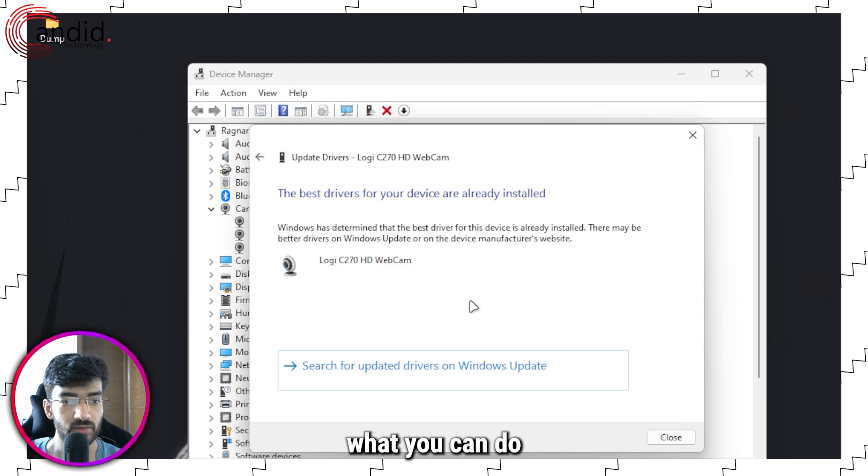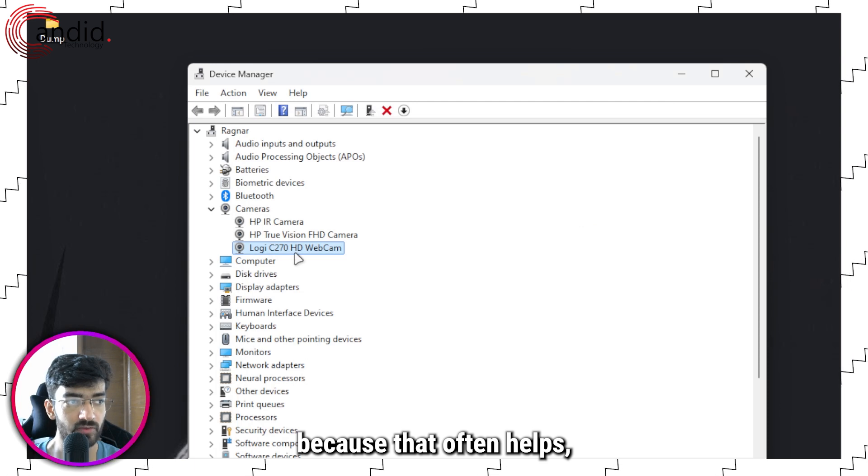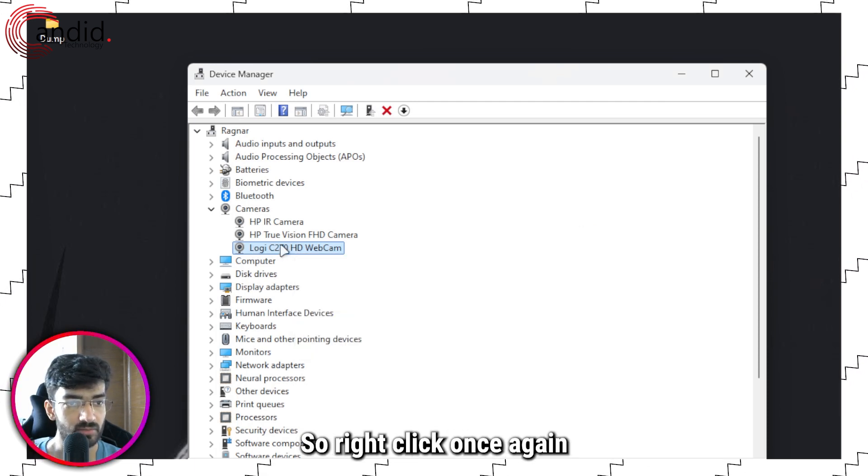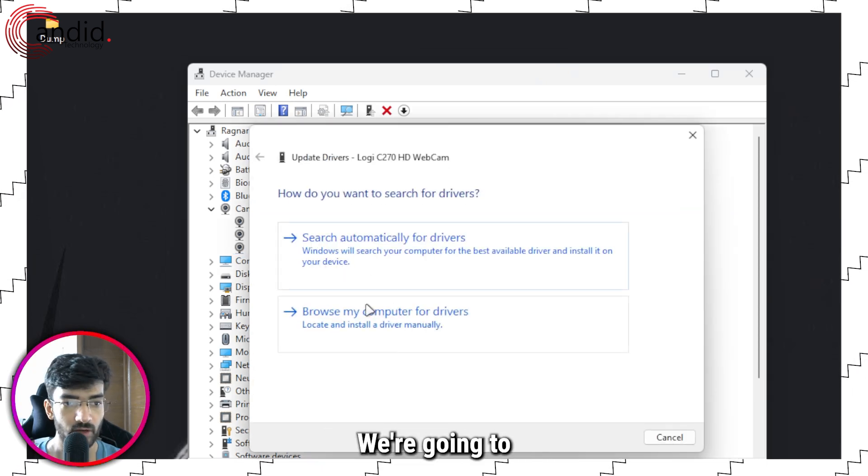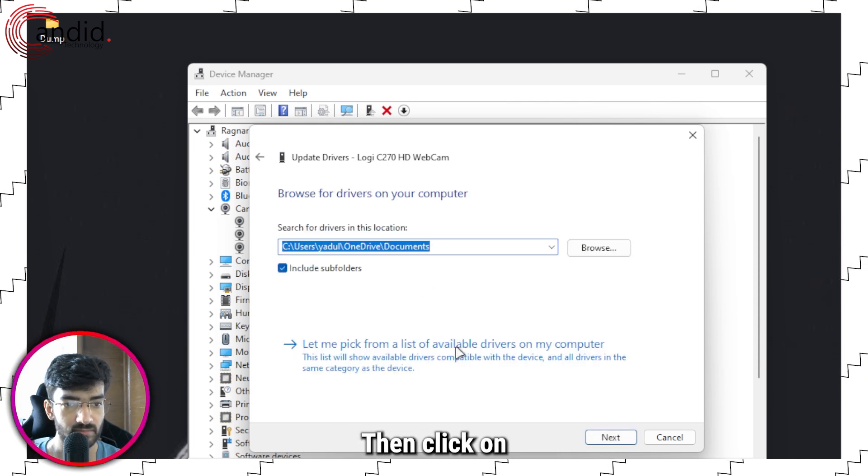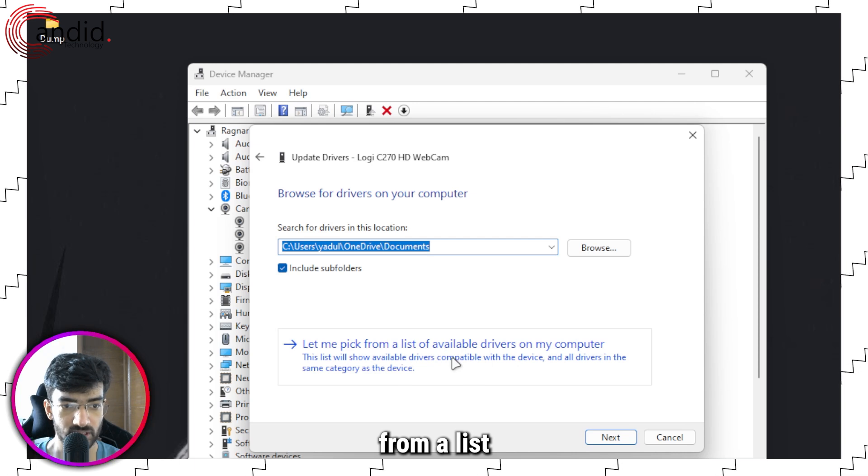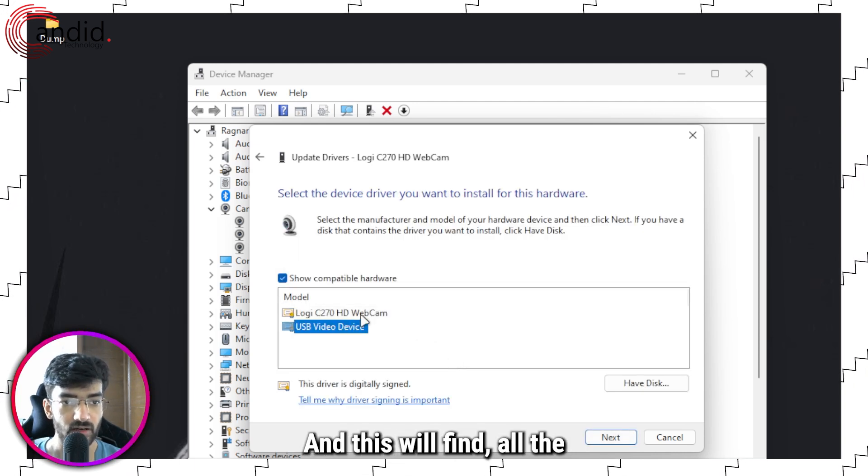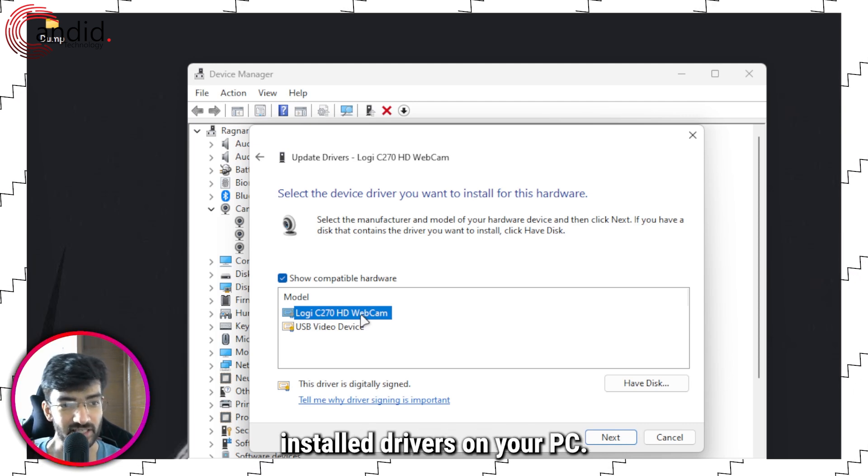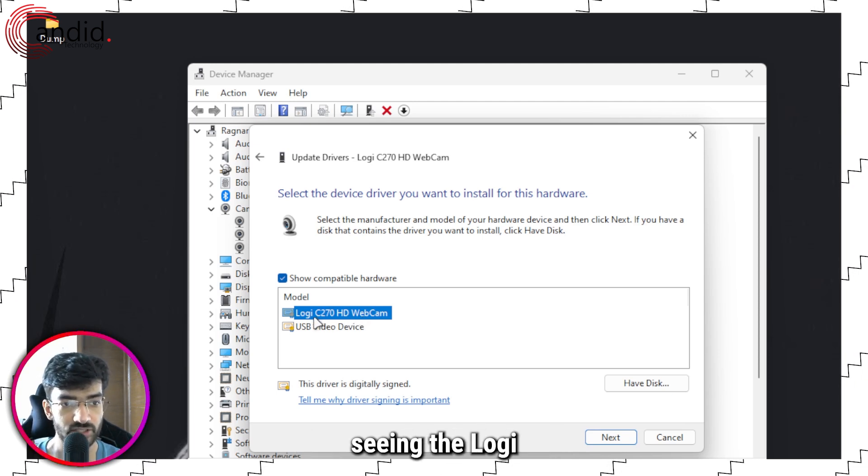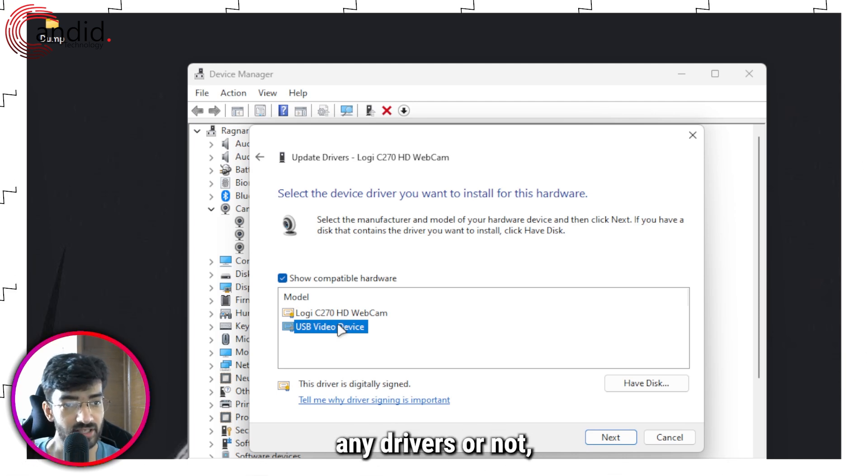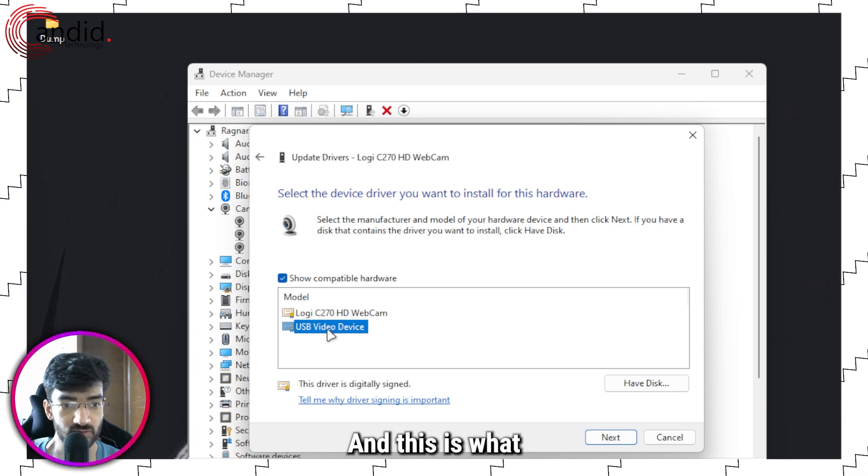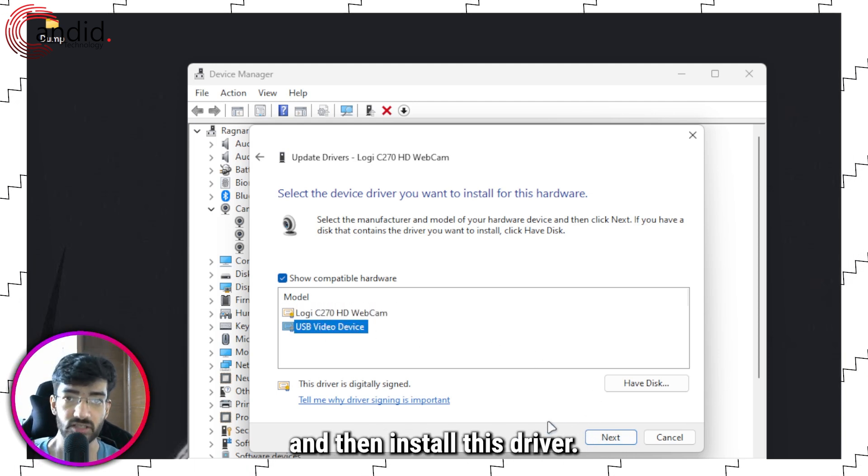If that doesn't work, you can install a legacy camera driver because that often helps getting things up and running. Right-click once again, click on Update Driver, then click the second option 'Browse my computer for drivers.' Click on 'Let me pick from a list of available drivers on my computer.' You will always see the USB Video Device driver. Select this on the list, click Next, and install this driver. That should get your camera up and running.